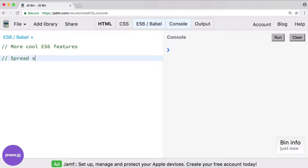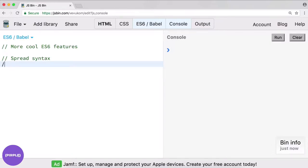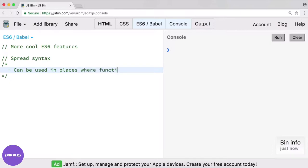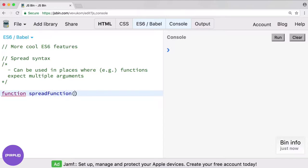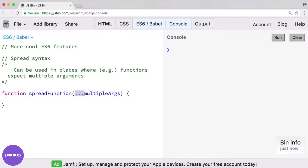The first one I want to touch on is the spread syntax, which we have actually seen before. The spread syntax can basically be used to take multiple arguments and condense them into an array. It can be used in places where functions expect multiple arguments. So as a reminder, let's do a quick one here — function we'll call it spread function — and if you do something like dot dot dot and then you can give multiple args, basically no matter how many arguments you give it, it's going to condense them down into one array.